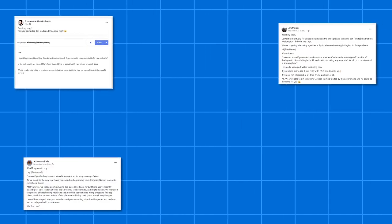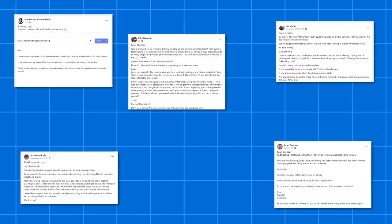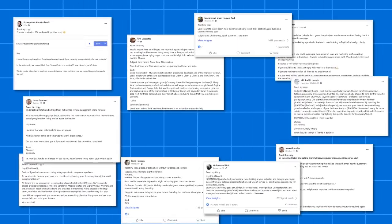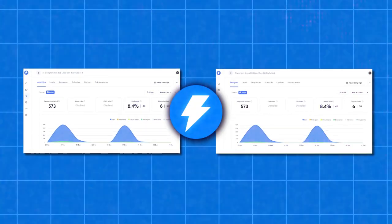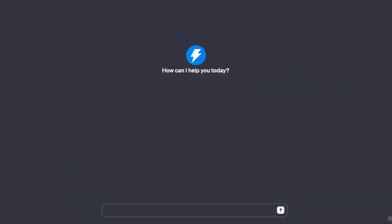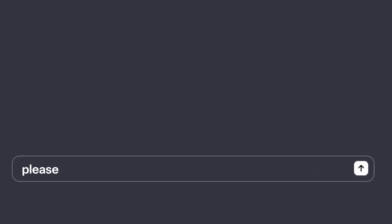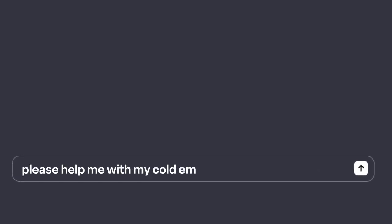I've seen a lot of times in the Facebook group and in the community people desiring a critique of their cold email and feedback. What we've done is we've trained and built a GPT around some of the best performing campaigns in Instantly and a lot of other materials, so that it can critique and help you toward what's actually working.